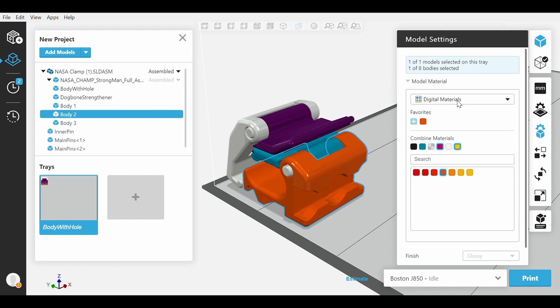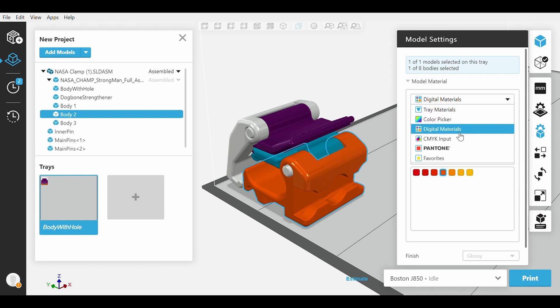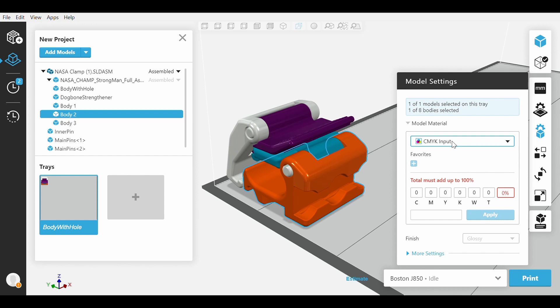We also have the option of using CMYK as an option to assign color. Since Stratasys' line of materials follows CMYK, you can type in specific values to make a specific color.